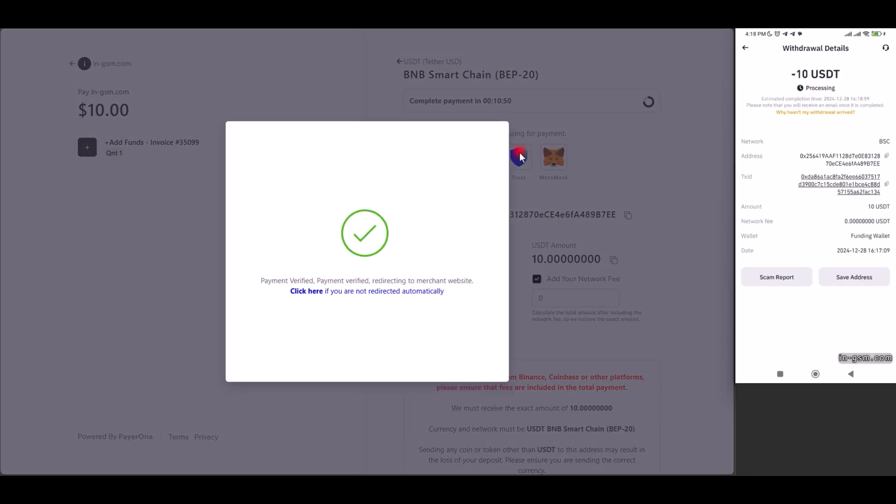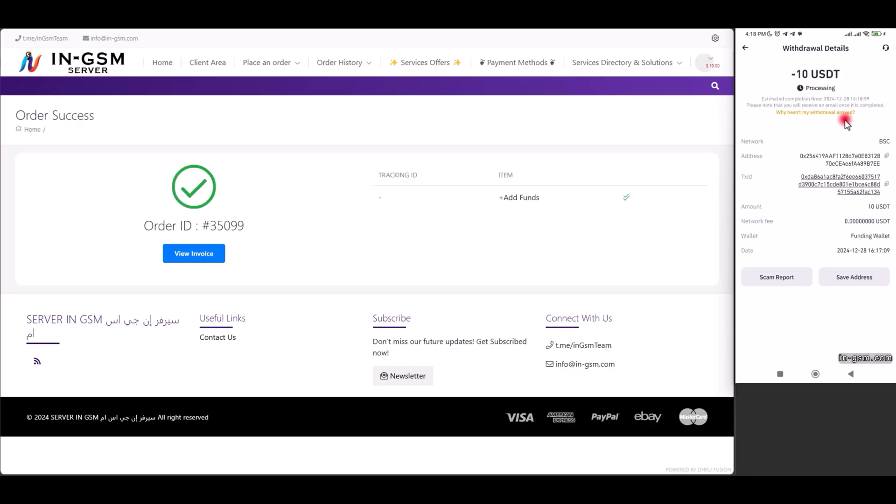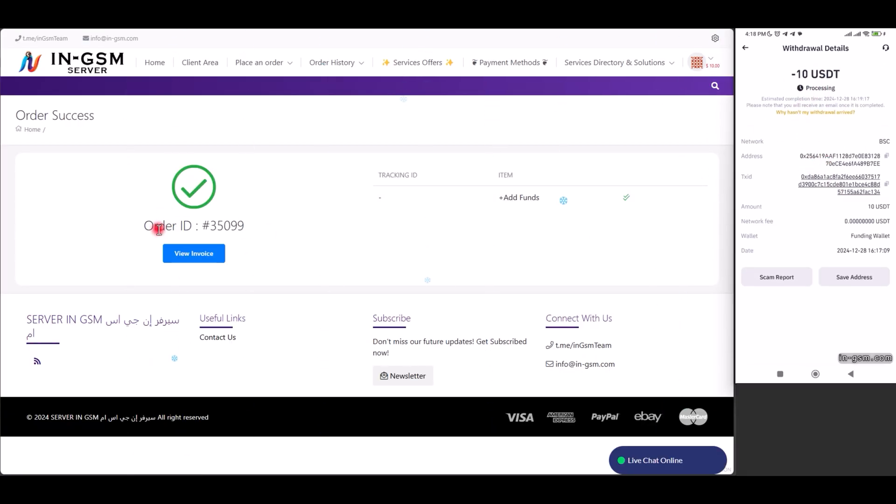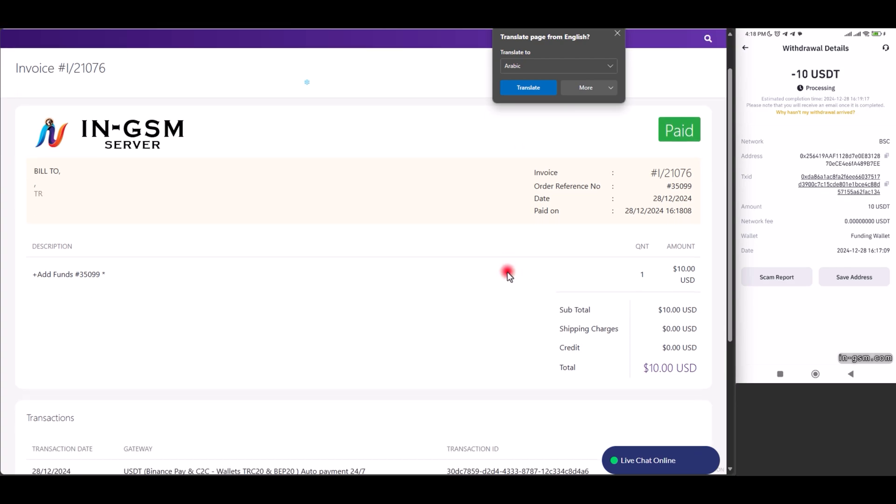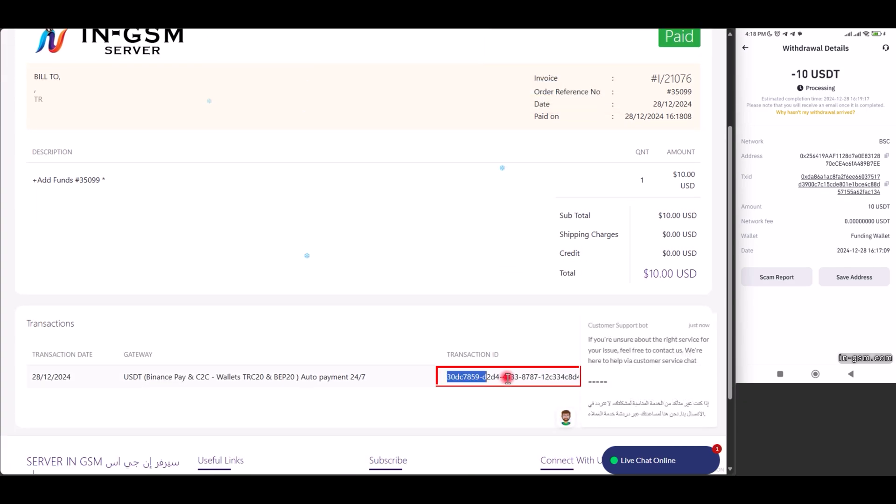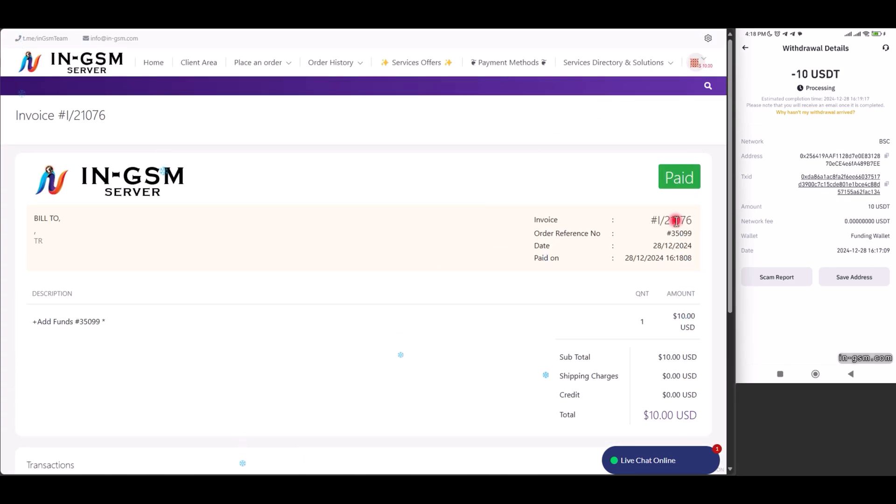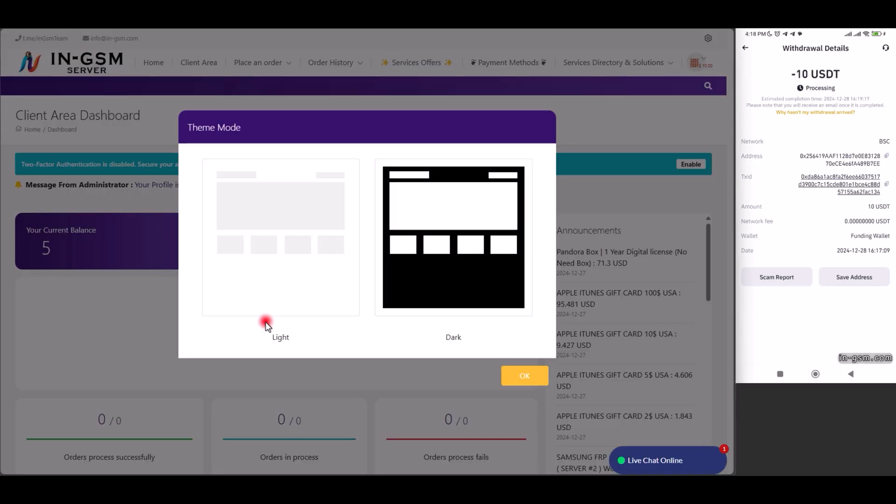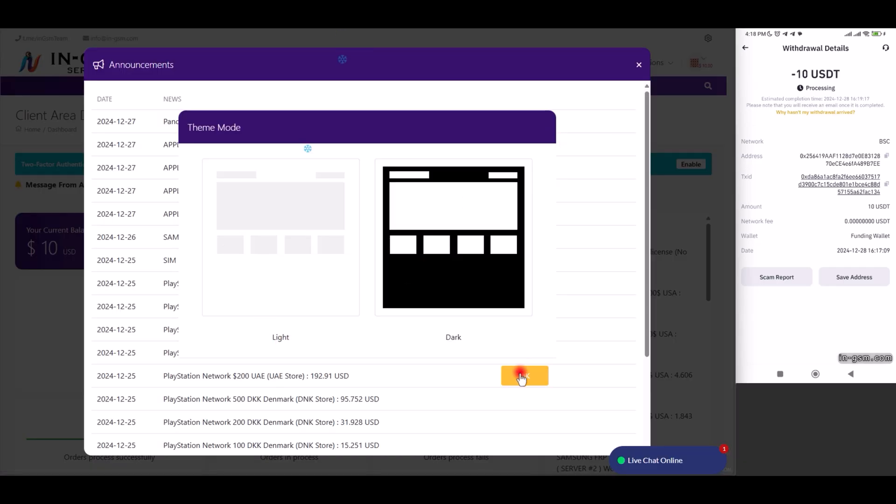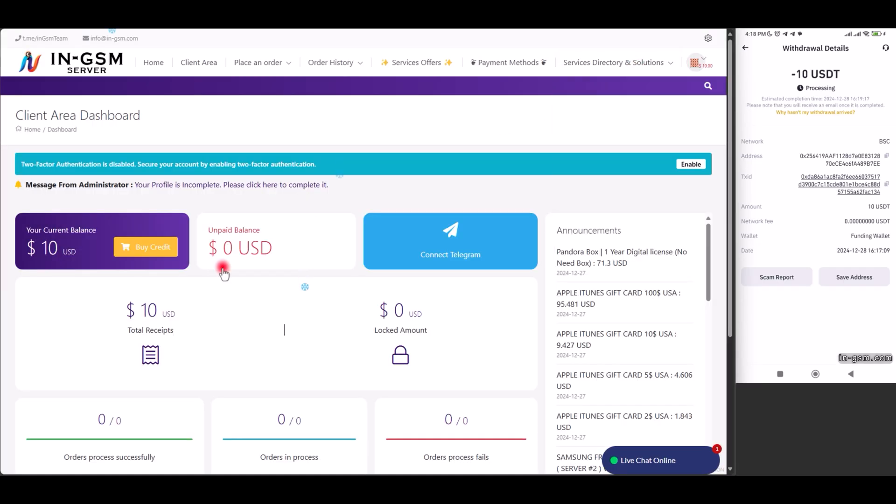Confirm the deposit. After sending, we can follow up on the status of the transaction by checking the transaction ID on the payment invoice. Once the payment is confirmed, the money will be automatically added to the balance in the wallet in gsm.com server.